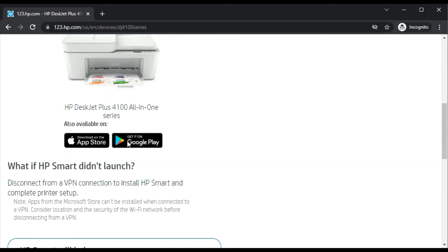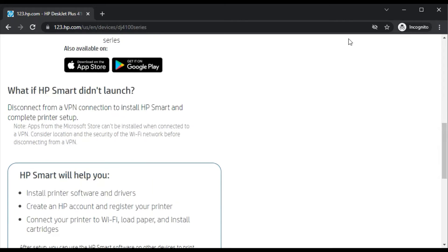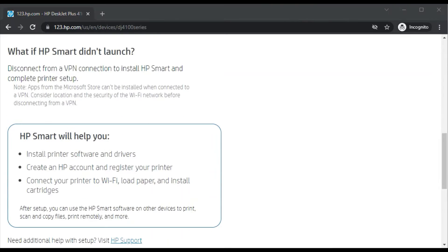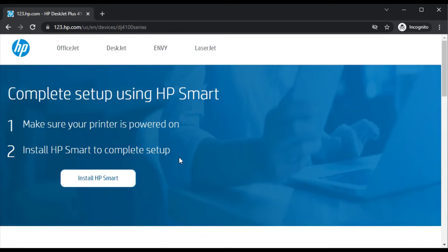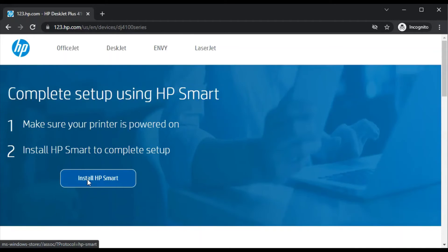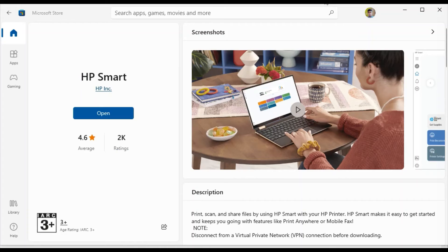You can install the application from App Store. Here you can see HP Smart will help you in this step, so you can read it for more information. So let's download and install HP Smart app. I will click here.